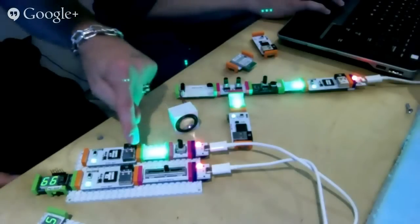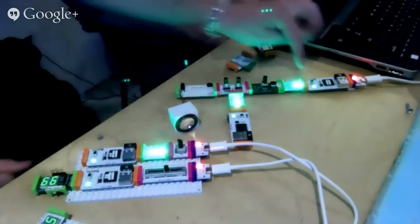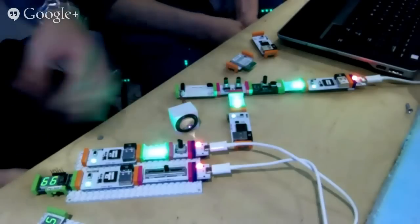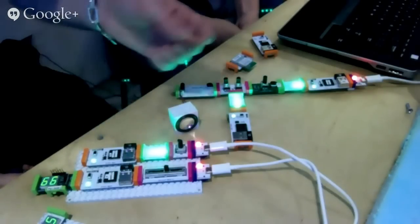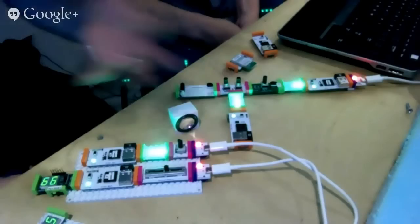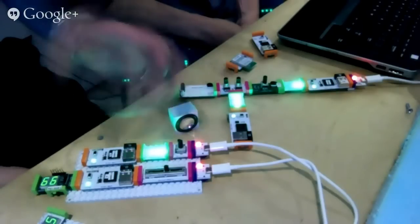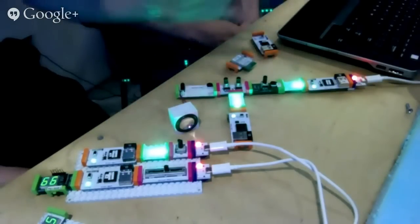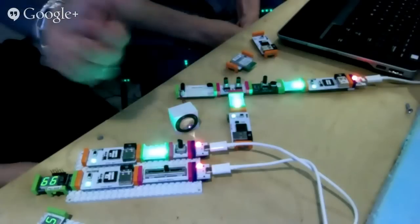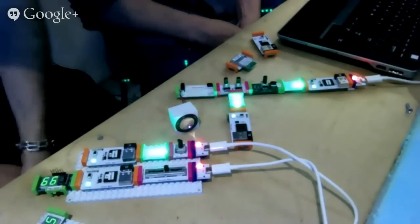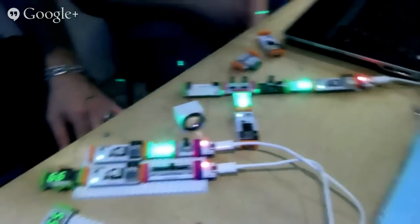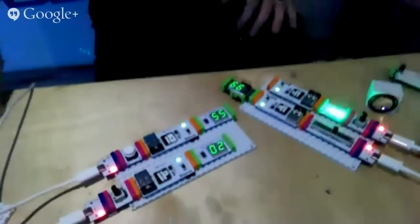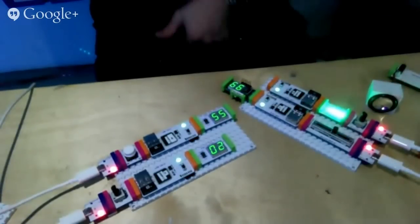This CloudBit is sending to the CloudBit here that's controlling the pitch. And this CloudBit is sending to the one here which is controlling the filter. Basically that's the really simple yet extremely powerful way that they can talk to each other directly.